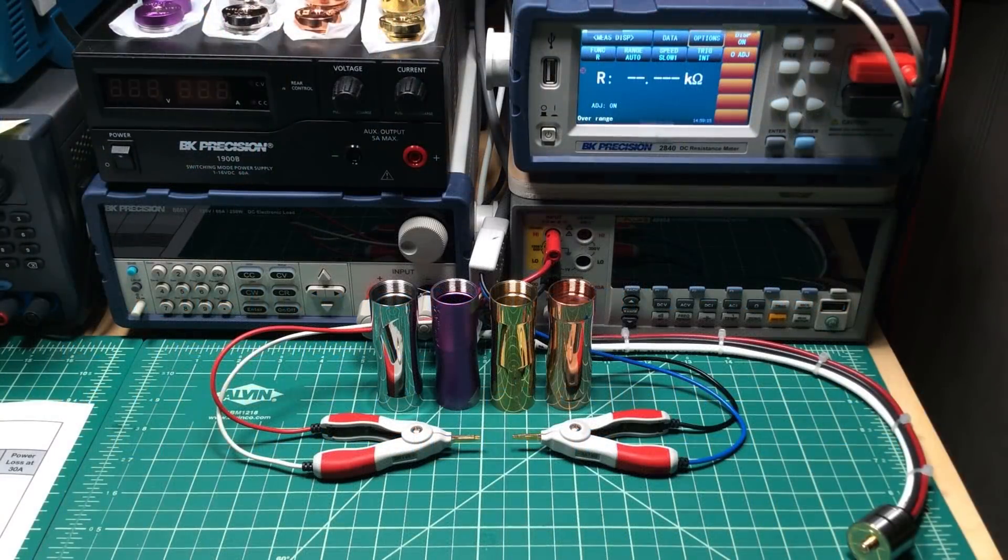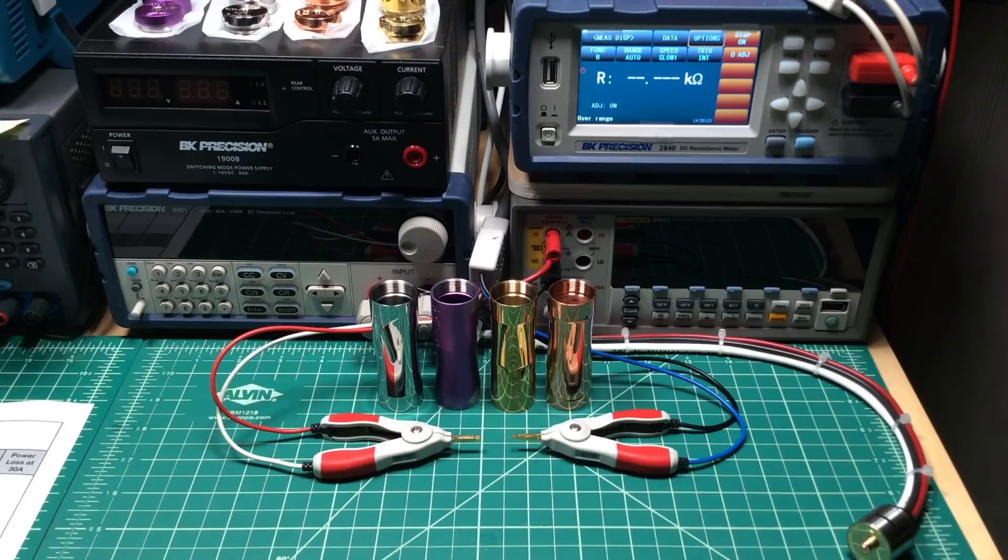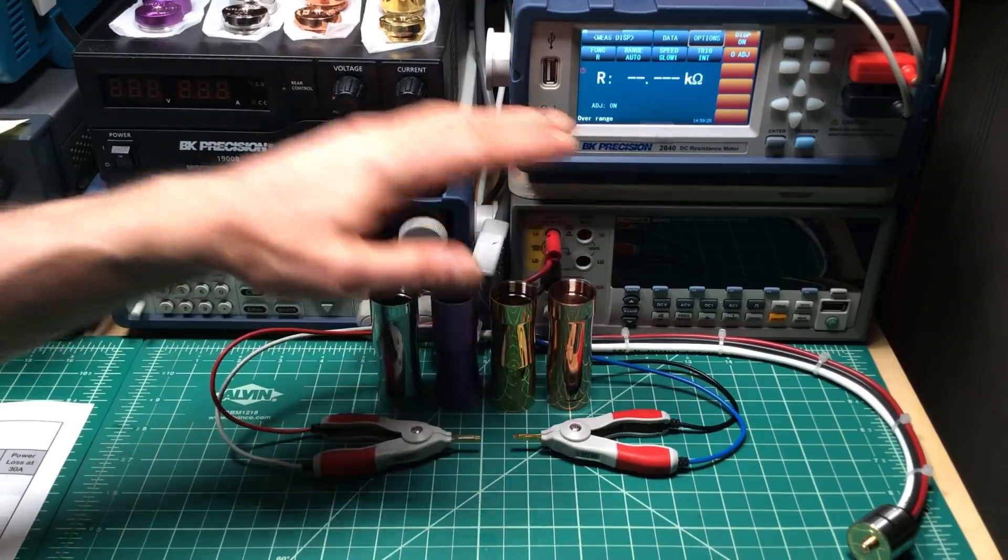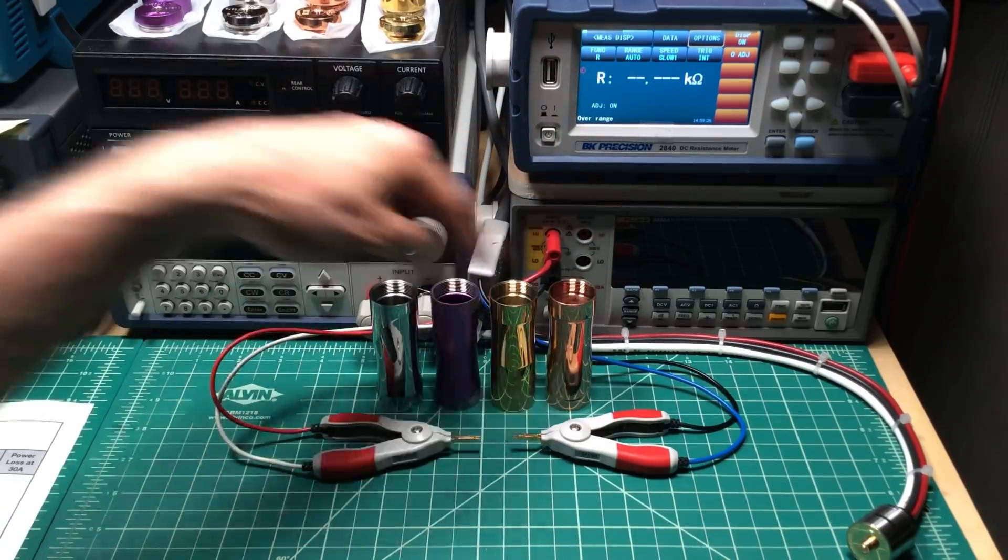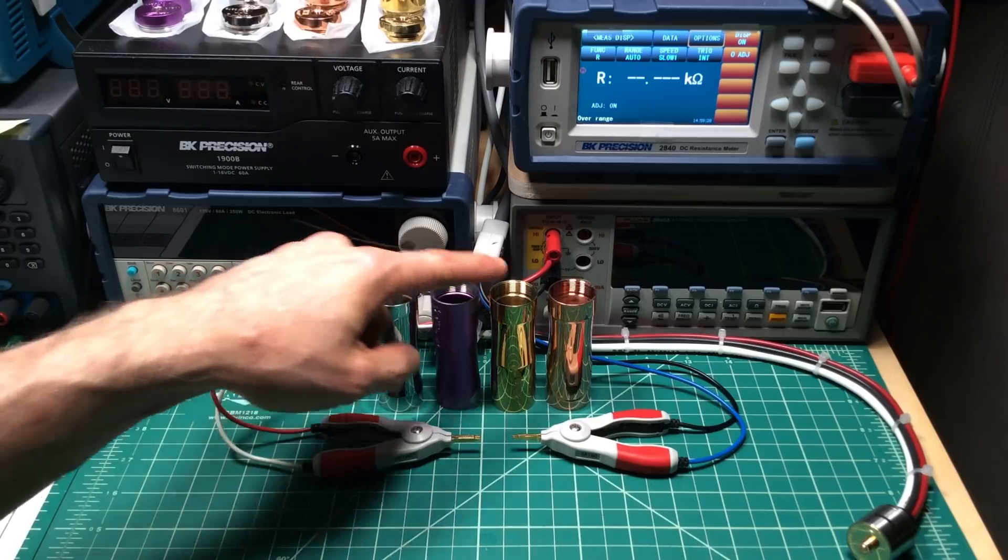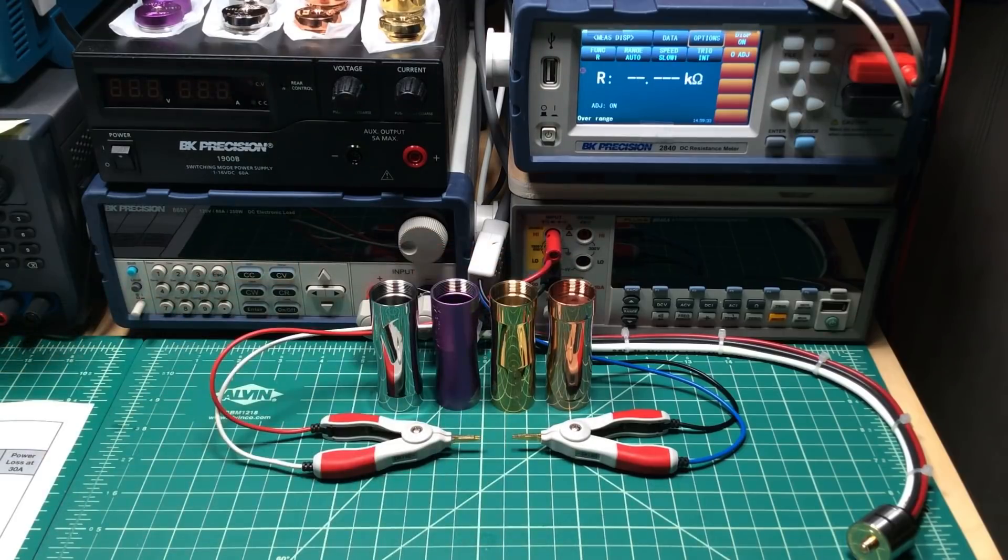Hey all, it's Mooch. Welcome to Minding Your Mechs Episode 5, where we start testing the Timesvape Dreamer Mechanical Mod. This is probably the first of three videos to cover it completely. In this one, we're testing the resistance of the four tubes: stainless steel, aluminum, brass, and copper that the Dreamer comes in.